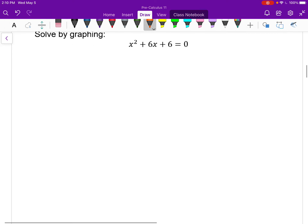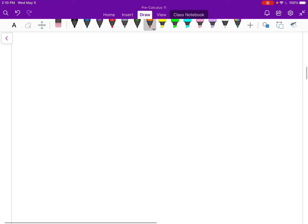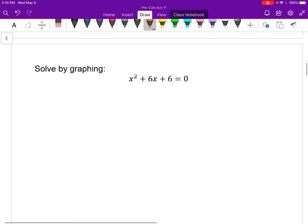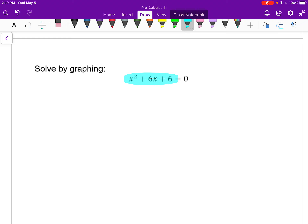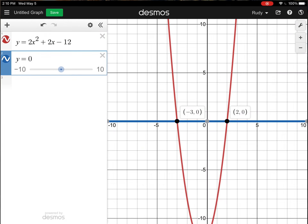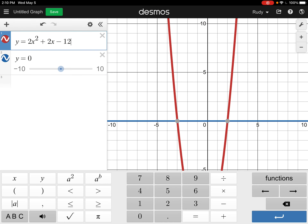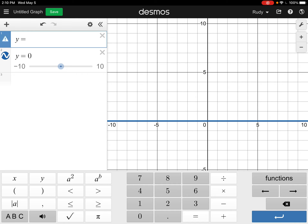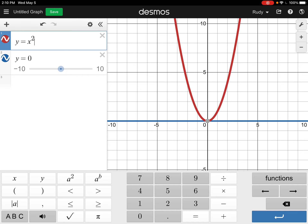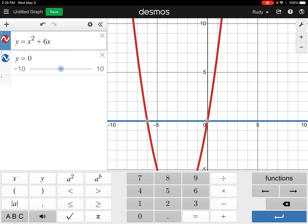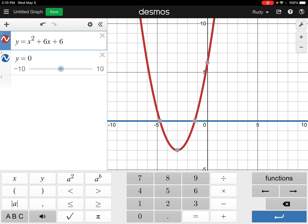Let's look at the next one. I want to solve x squared plus 6x plus 6 equals 0 graphically. It equals 0, so I'm going to graph the left side. The right side is just 0, so I can visualize that without Desmos — that's the x-axis. So let me graph x squared plus 6x plus 6. I'm going to go back here and just adjust the equation.